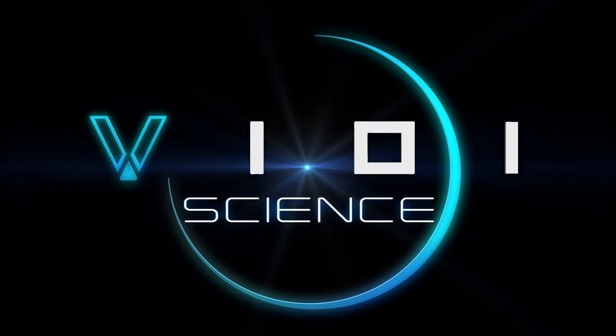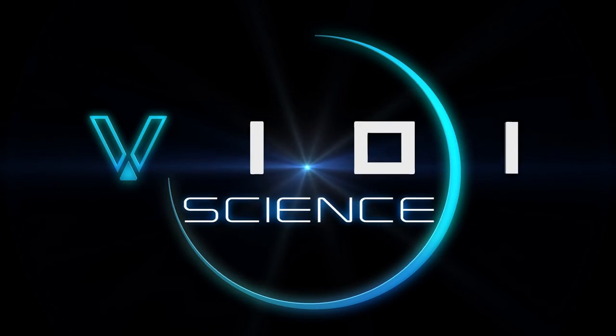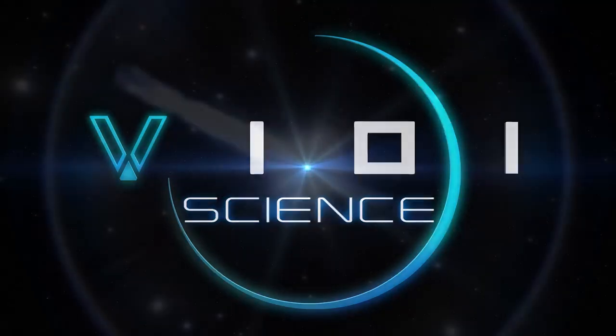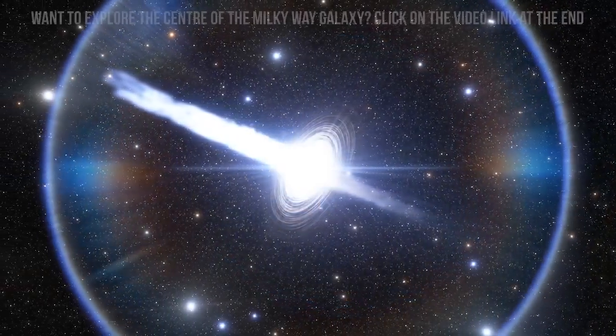Did you enjoy your journey to Andromeda? If so, let me know in the comment section below. If you want to explore more of the universe, then why not take an epic trip to the center of the Milky Way galaxy?